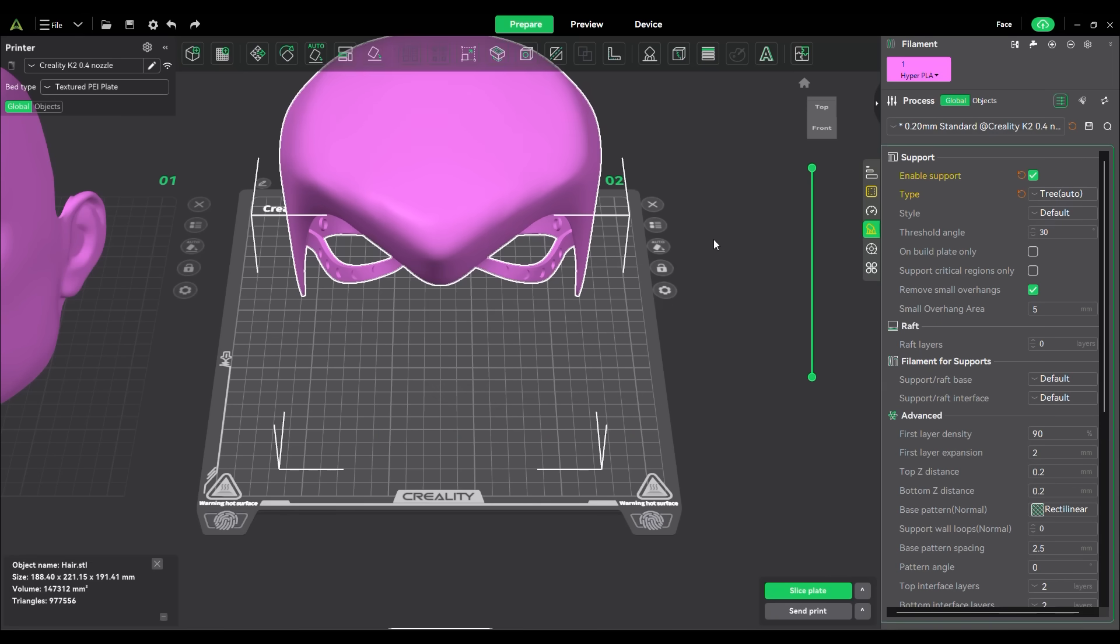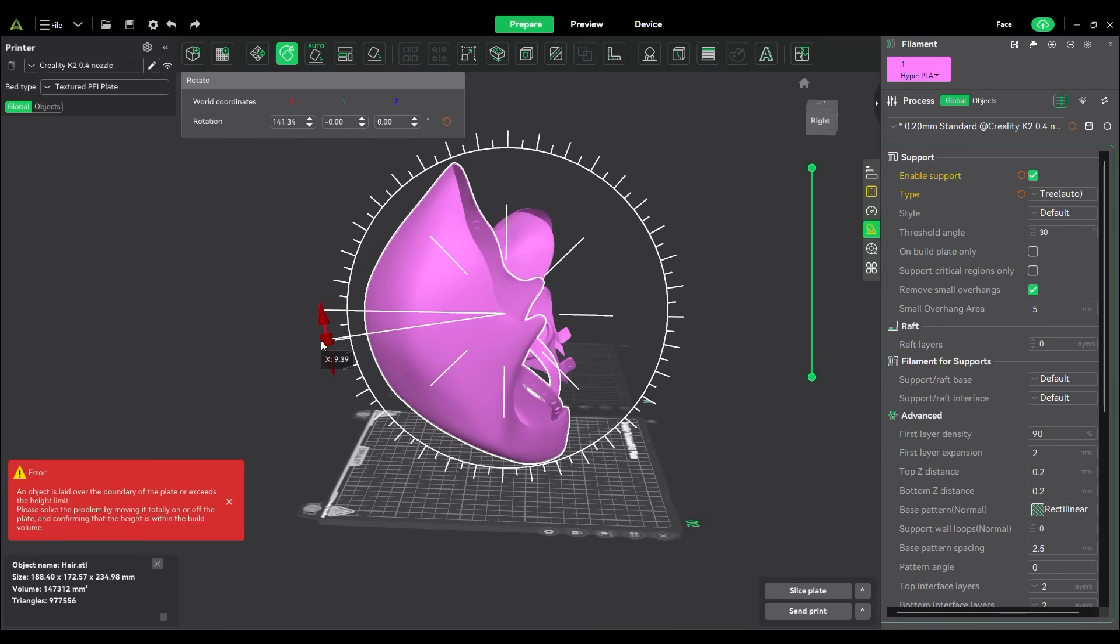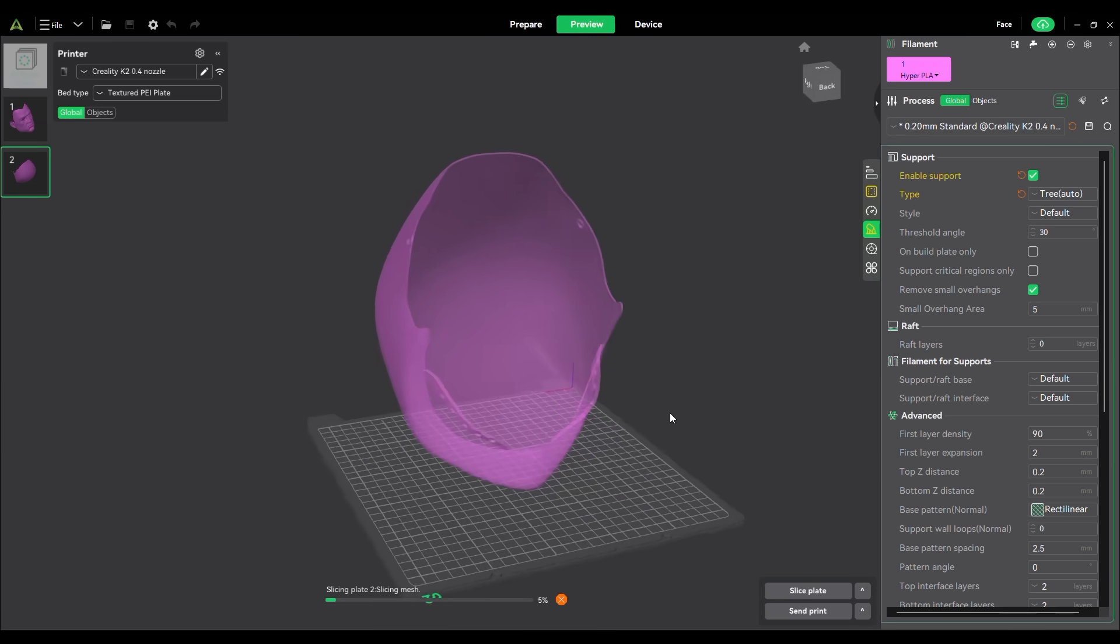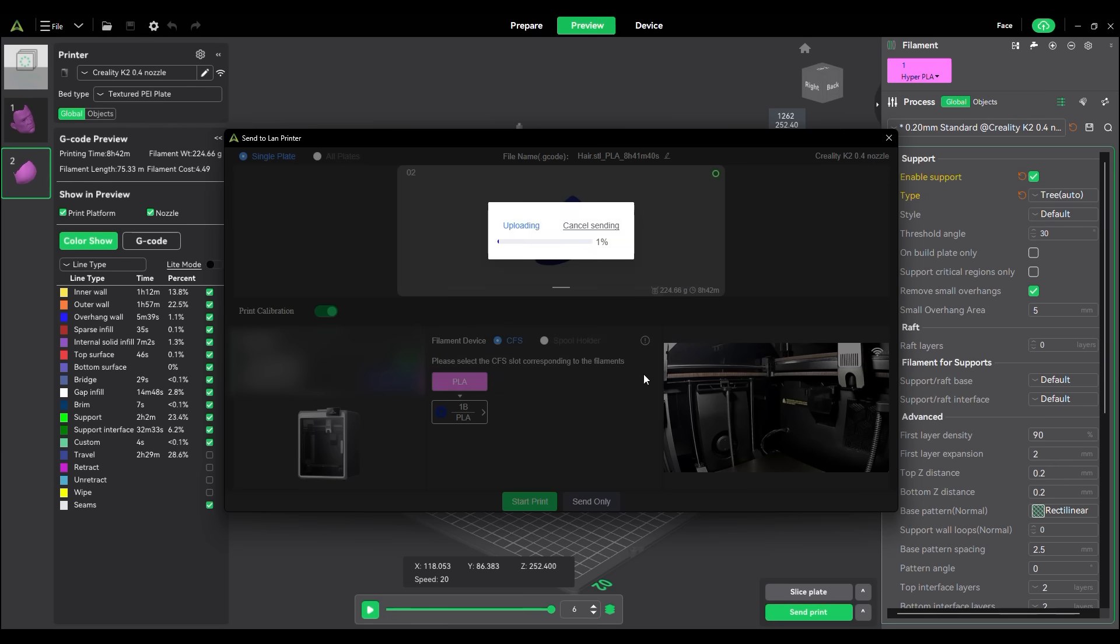The next print was the hair. It was a little weird to orient for minimal support, so I printed it upside down on the very top of the front. I left the settings the same, sliced it, and then sent it to the printer.